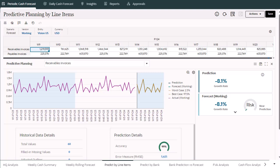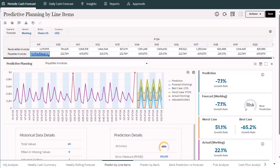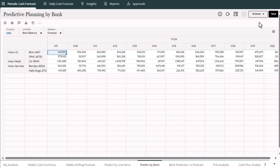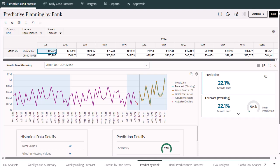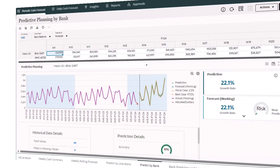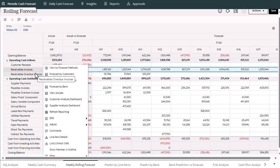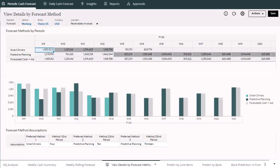Within Predictive Cash Forecasting, you can forecast data in different ways. You can use predictive planning to forecast cash data based on historical cash flows, and look at the prediction for different cash line items. You can also predict cash by bank, using historical bank balance to forecast future cash balance by bank, as an additional data point. Predictive Cash Forecasting supports forecasting using multiple forecast methods.